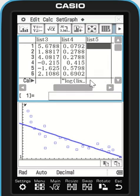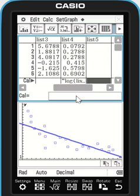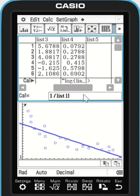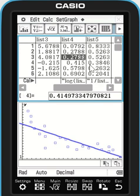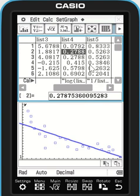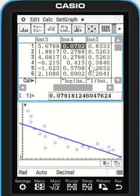I'm going to jump across and now do a reciprocal of this one — so 1 over my list 1. Pressing enter. So that's just a couple of different X transformations.